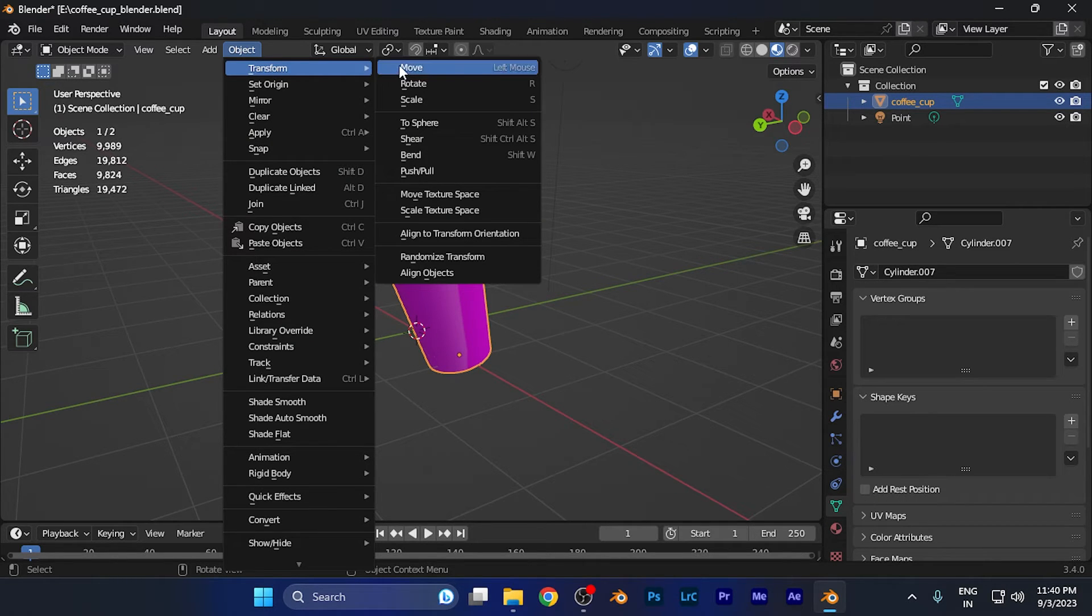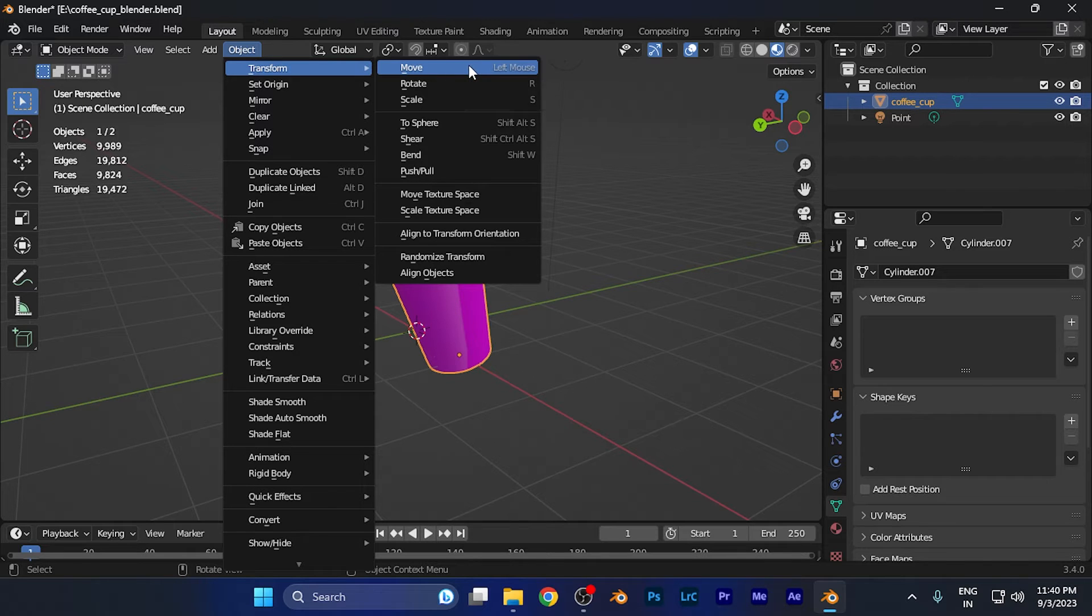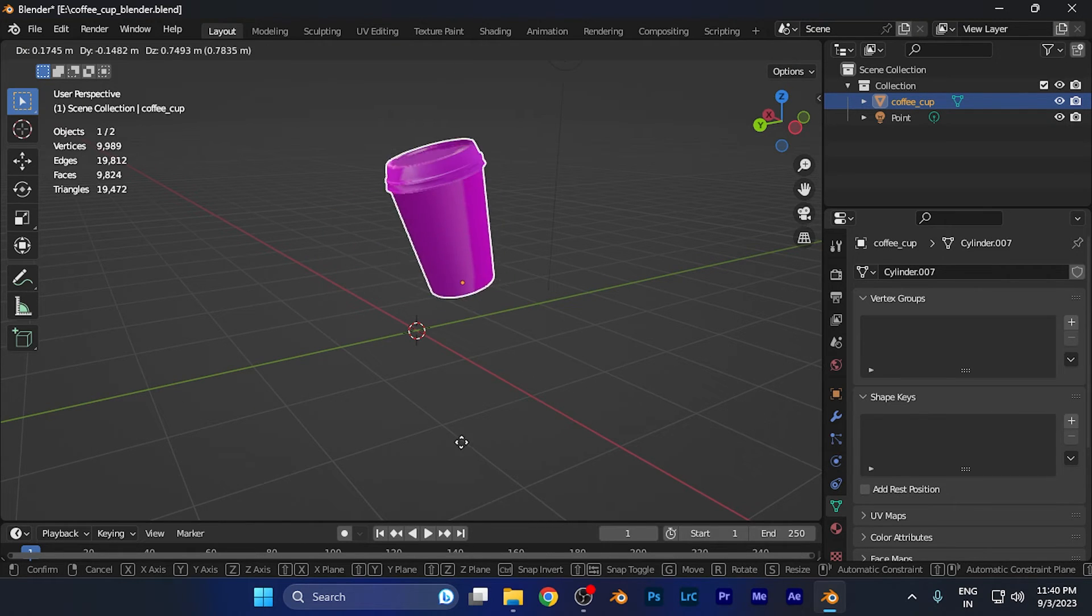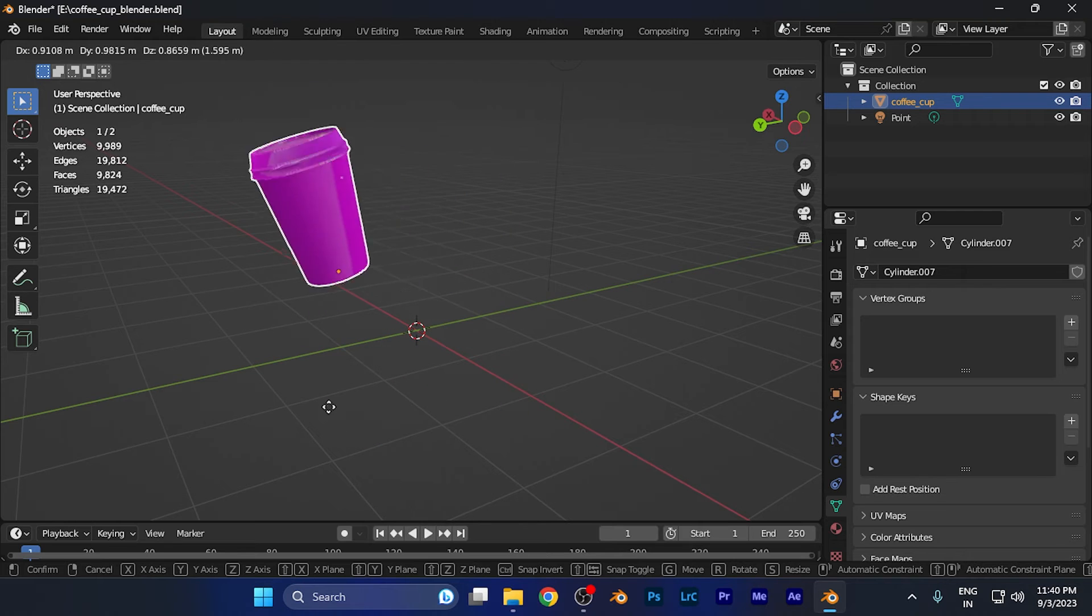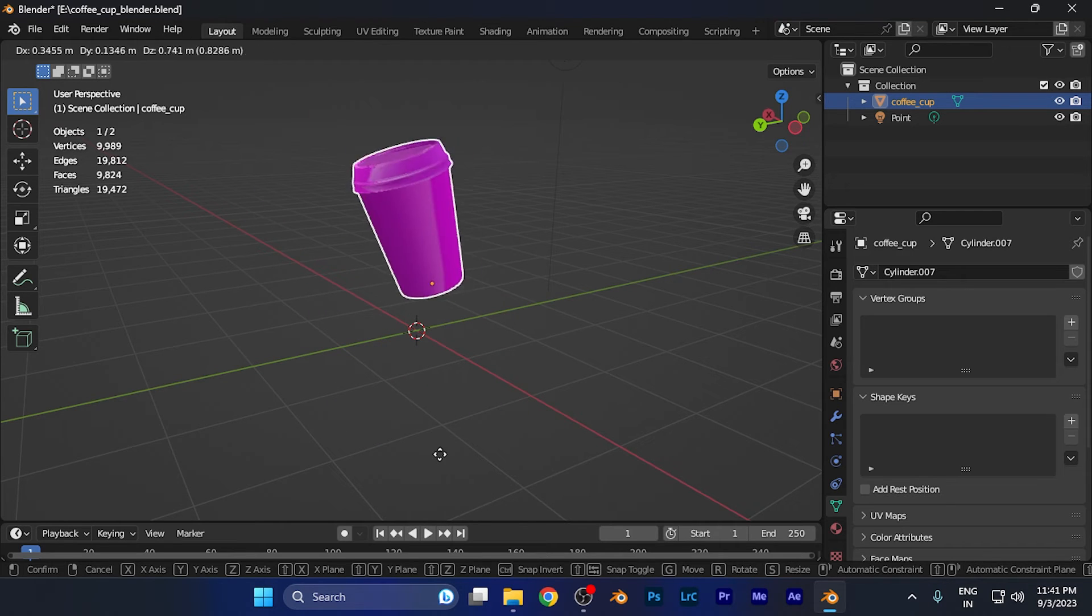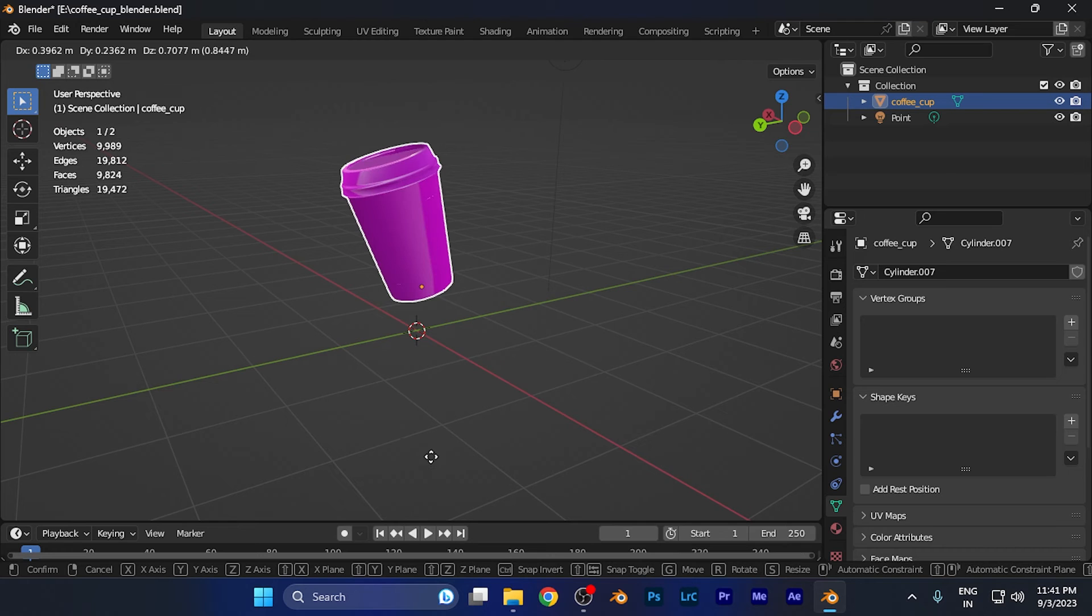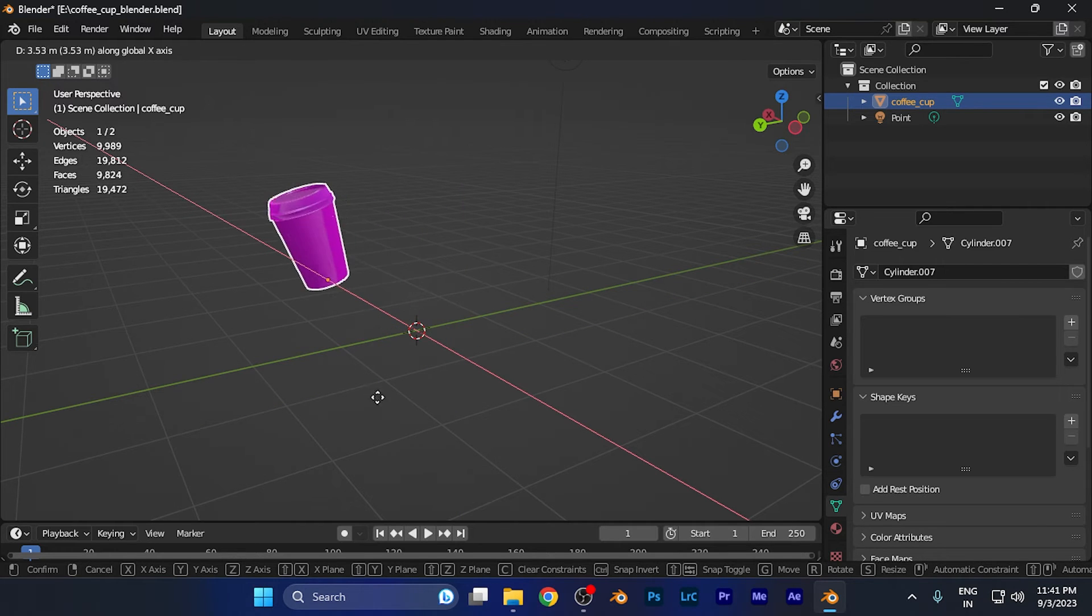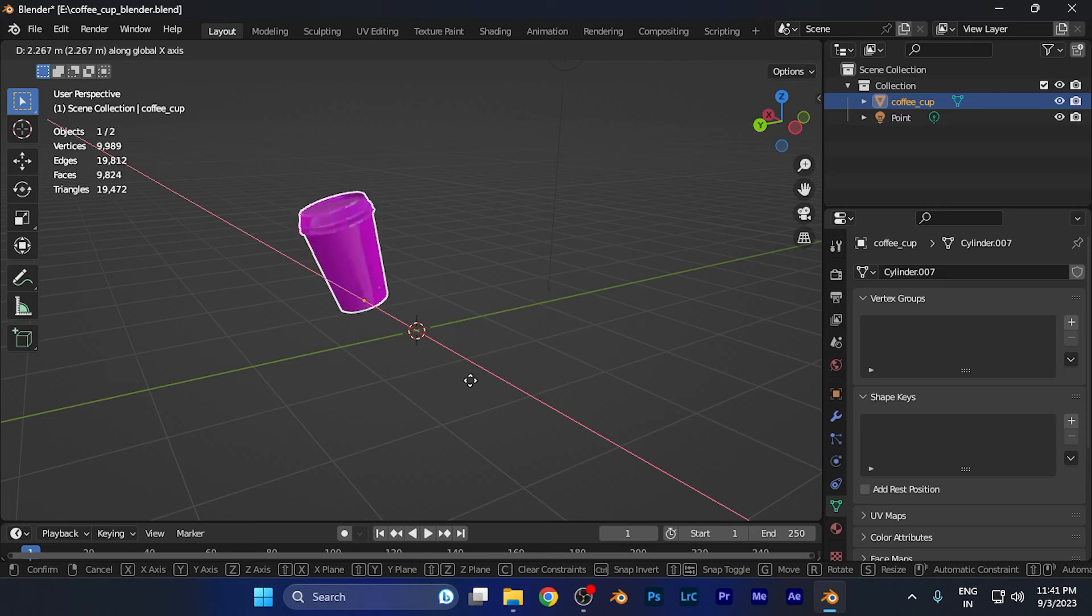When you click there, you're going to see whenever I'm moving my mouse over any axis, this particular model is moving. I can simply press this wheel to change the axis of moving. Now you're going to see it's moving in another axis.